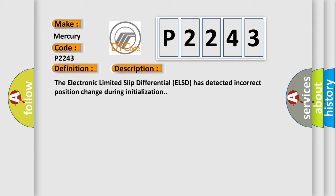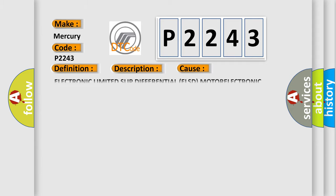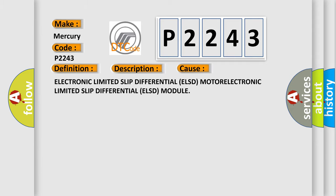This diagnostic error occurs most often in these cases: Electronic Limited Slip Differential (ELSD), or Motor Electronic Limited Slip Differential (ELSD) Module.